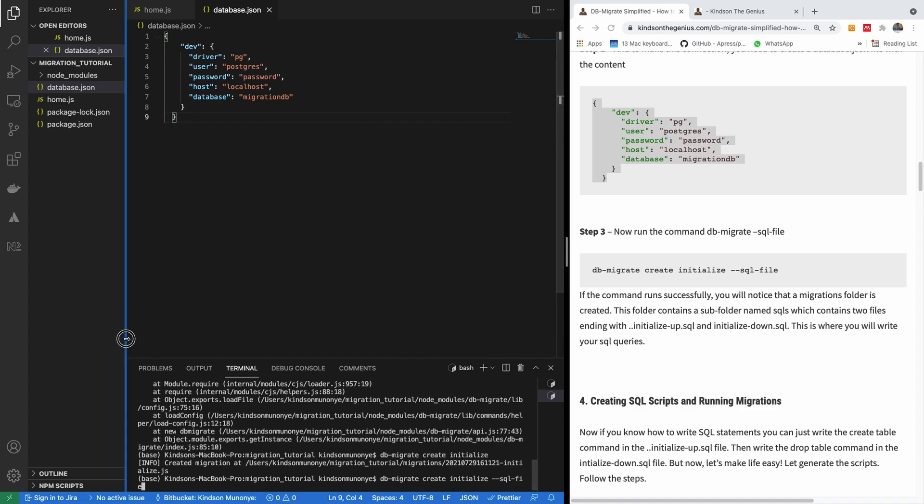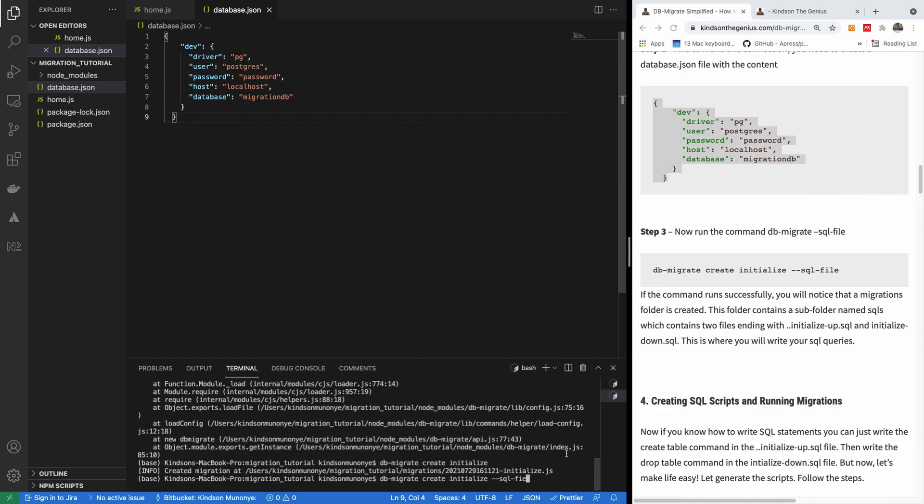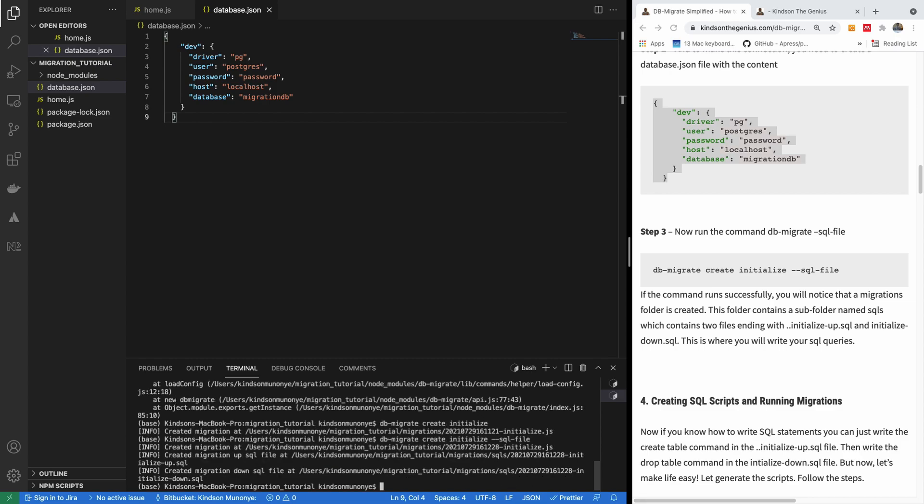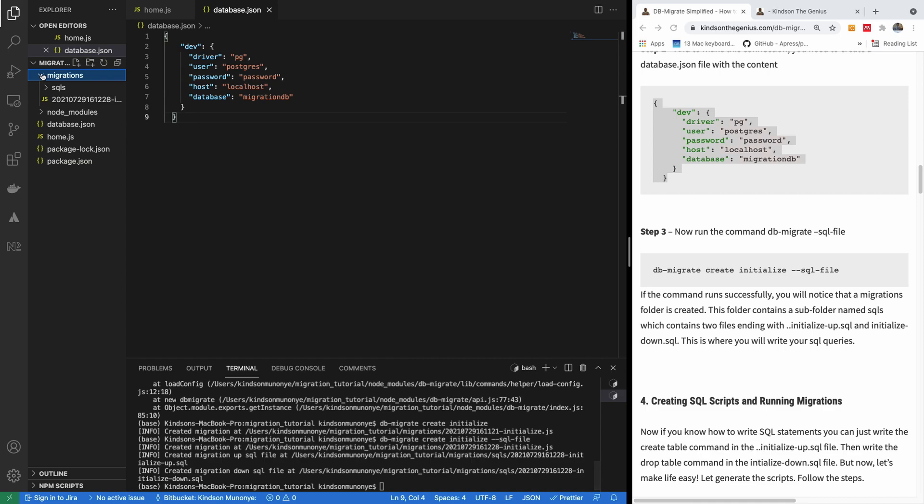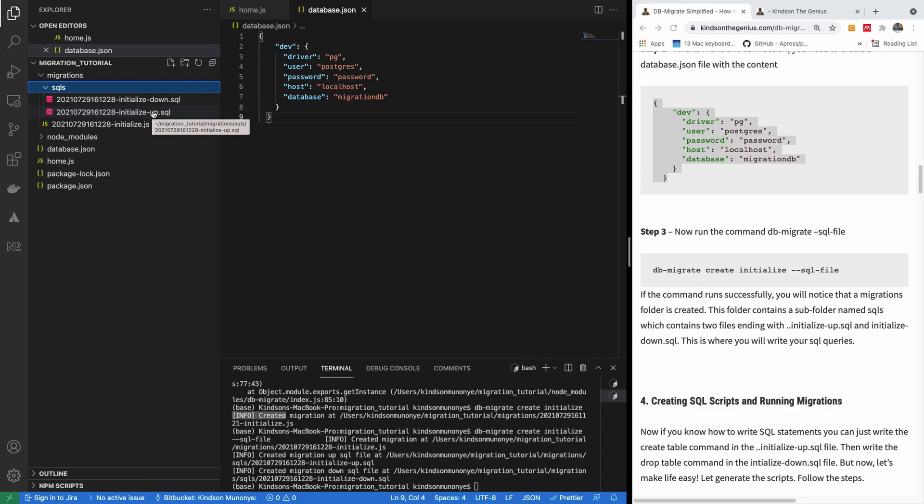I'm going to specify the SQL file parameter, or the SQL file switch, dash dash SQL file. So this is what you should do. So once you say dash dash SQL file it's going to create the migration. But now if you look at the migration folder, you can see SQLs. And you can see there are two files, up and down. So the up migration is actually to generate the database objects. The down migration is to actually delete or drop the database objects that are created.